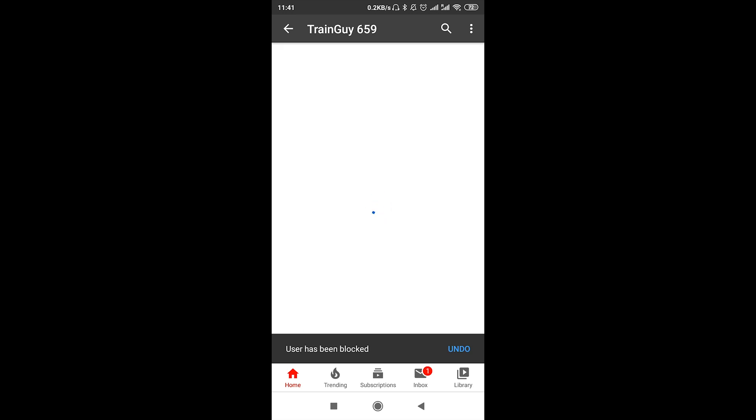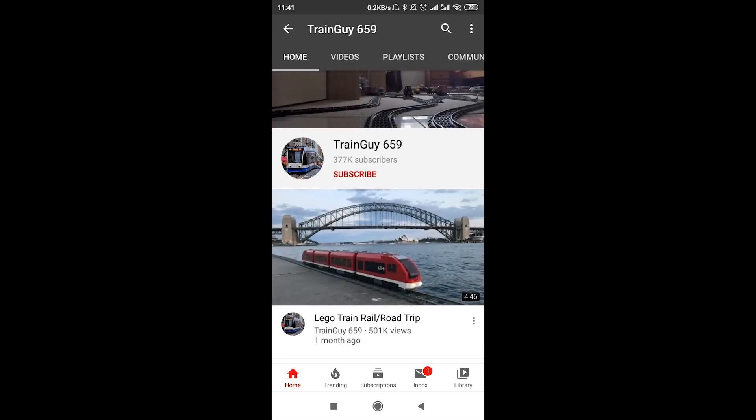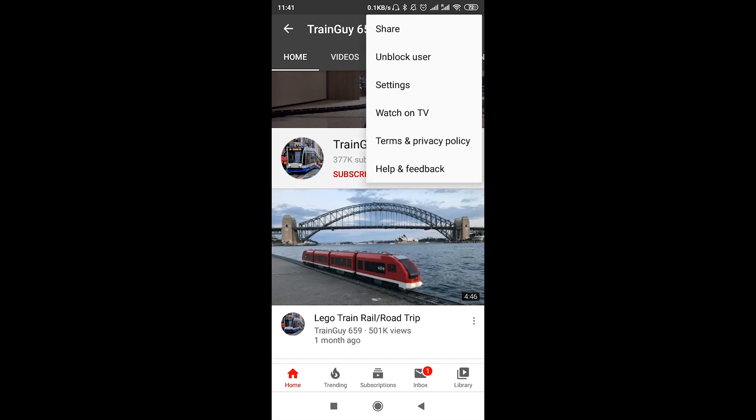If we would like to unblock the channel that we blocked previously, all we need to do is go to the website of this channel, to the channel page, then click on the three dots again and choose 'unblock user.'